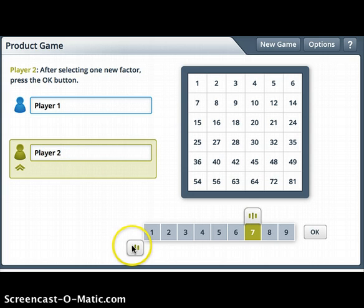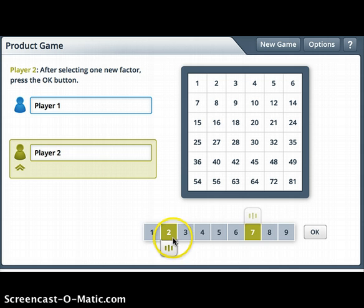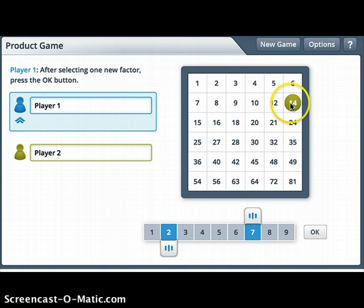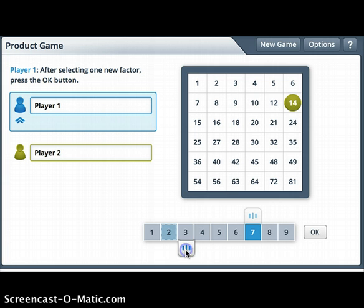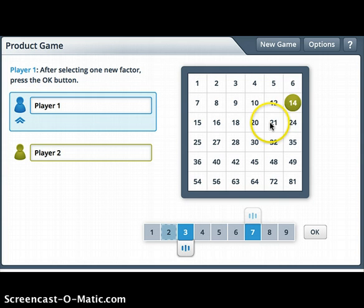Now it's Player Two's turn. Player Two moves their slider to the number two. Now we have seven times two, and seven times two is fourteen, so Player Two gets the number fourteen. It's now my turn — I can move either slider. If I move the two to three, I have seven times three, so I can block Player Two so they cannot get four in a row diagonally.